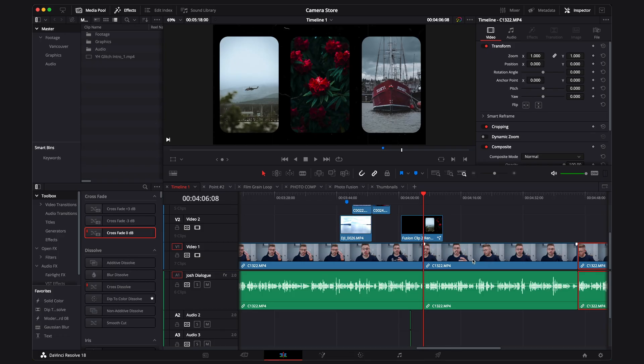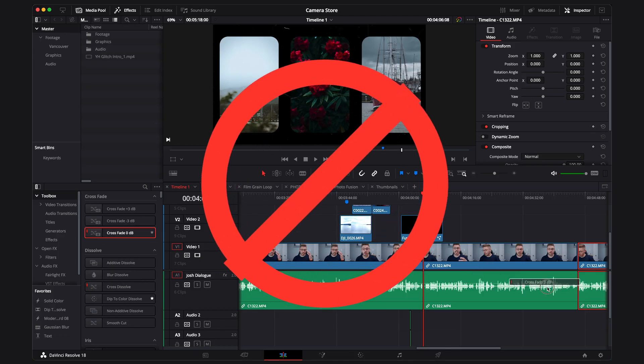When it comes to adding audio transitions into DaVinci Resolve, I really hope that you're still not clicking and dragging on your timeline, stretching it out. There's such an easier way to do it.